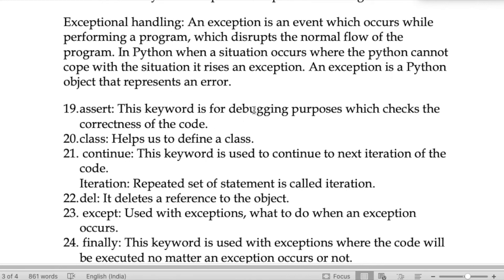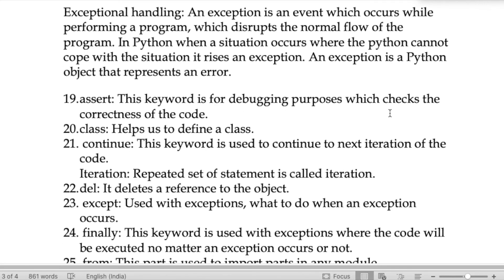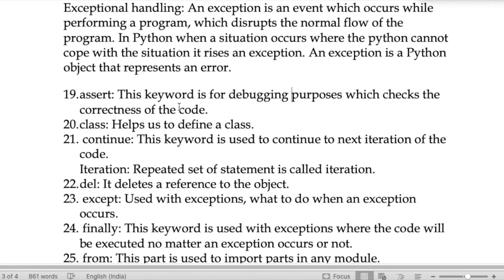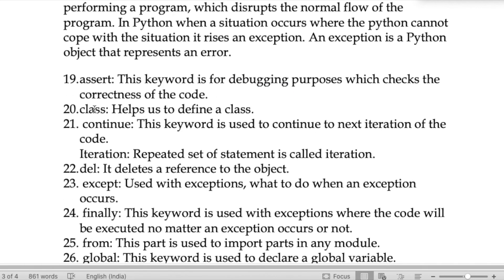The keyword 'assert' is used for debugging purposes — it checks the correctness of the code, helping us find any bugs in our program.